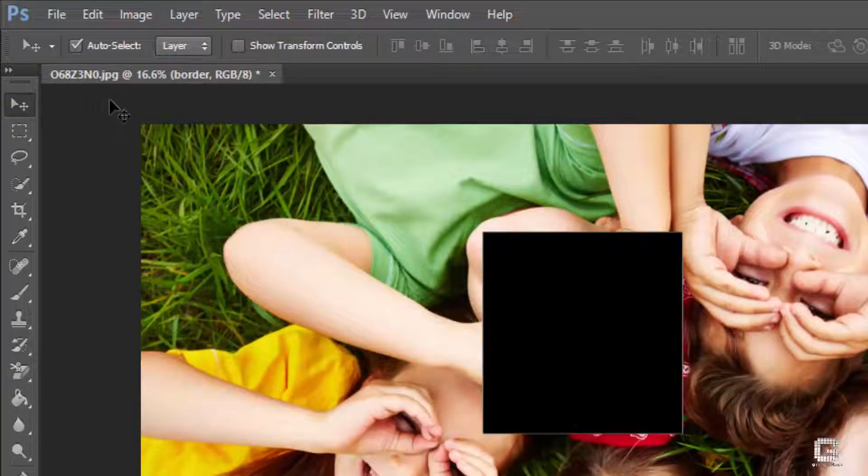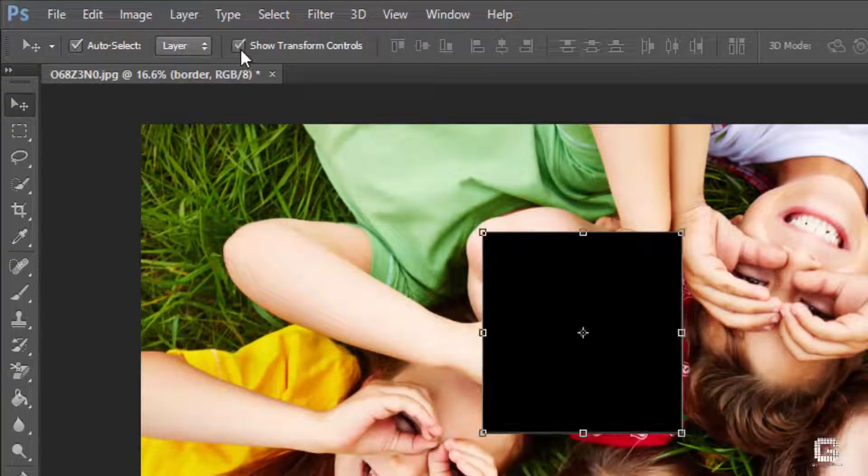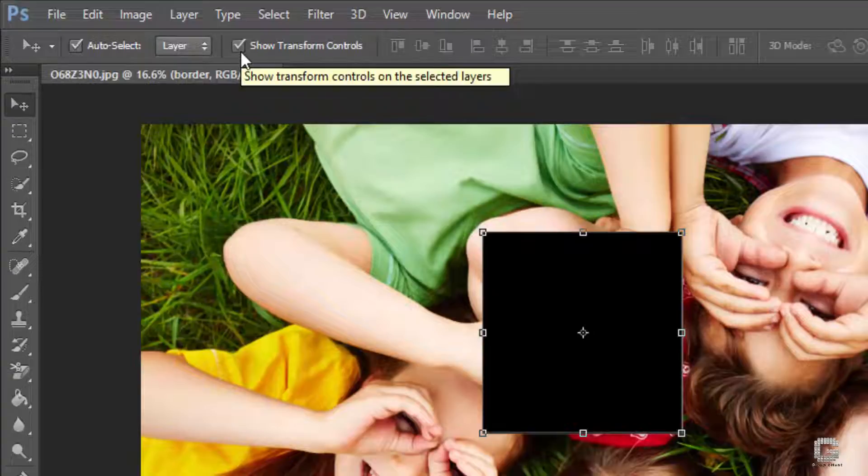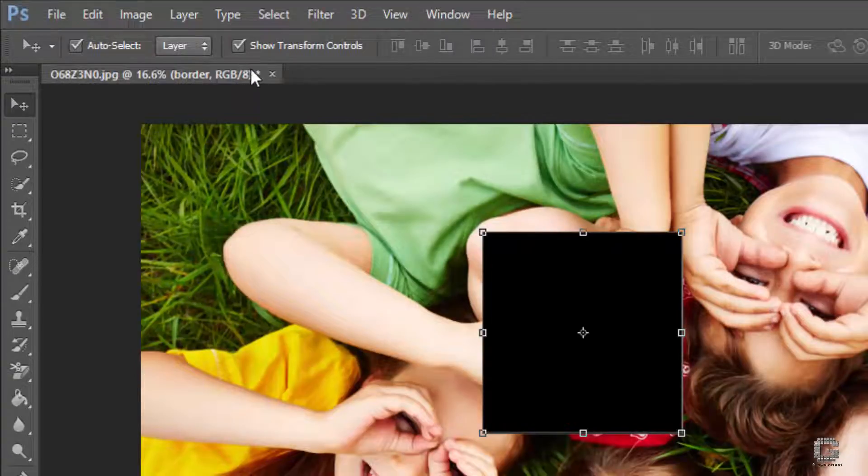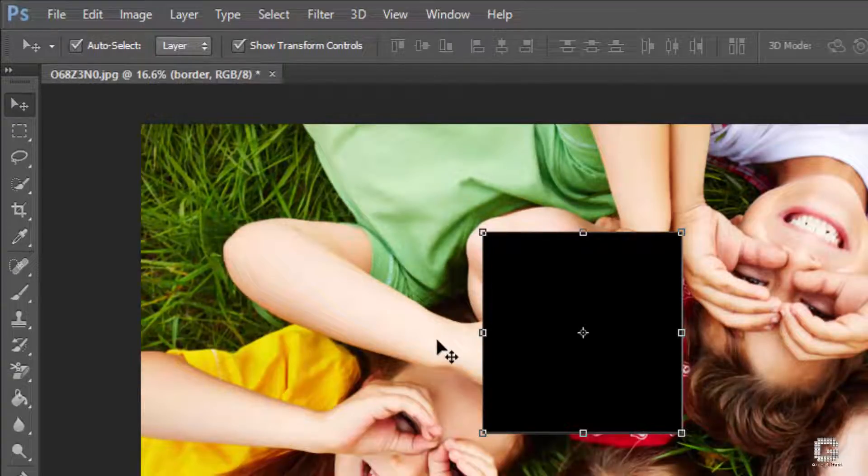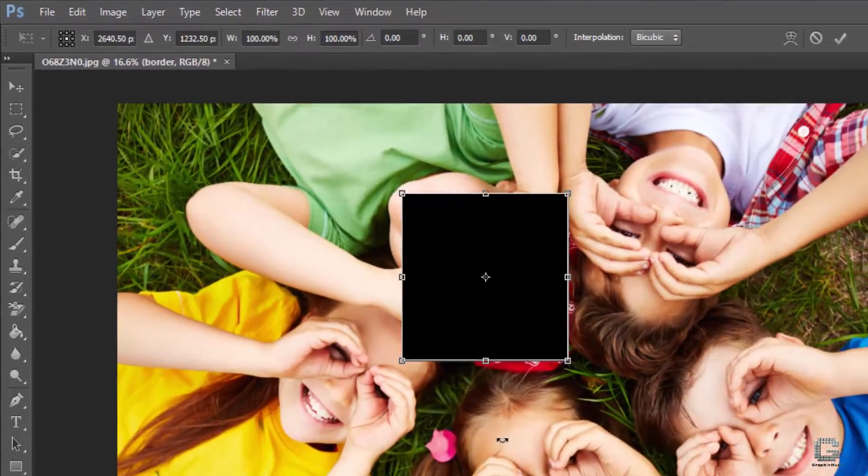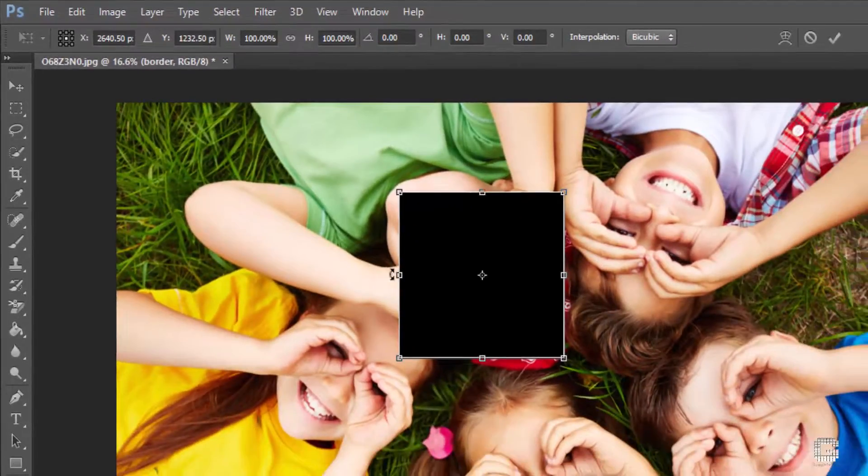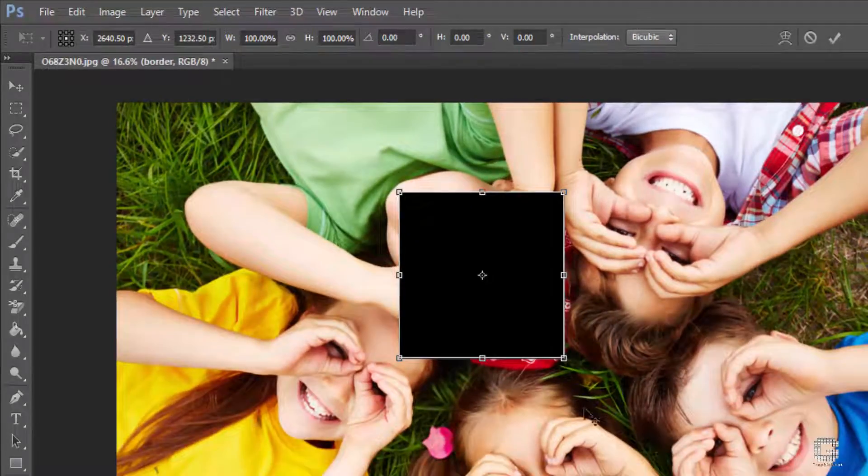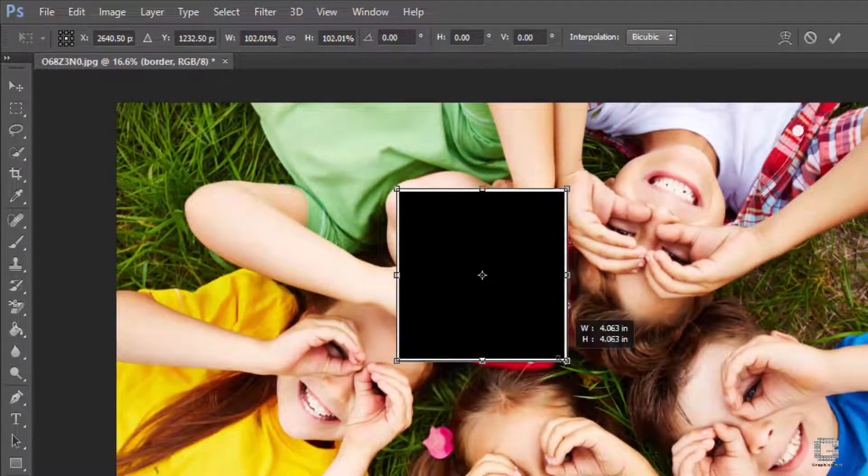Check the show transform controls in the options bar which always shows the transformation box over the selected layer. Click and hold alt or option and the shift keys and drag one of the box handles until you find an enough size to the border.